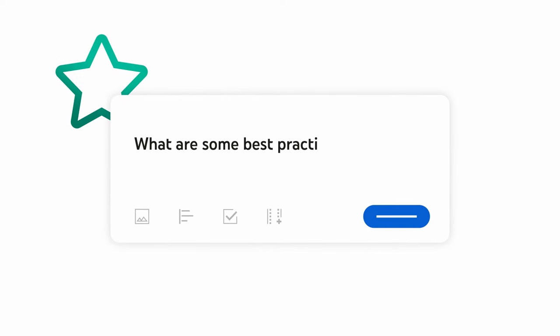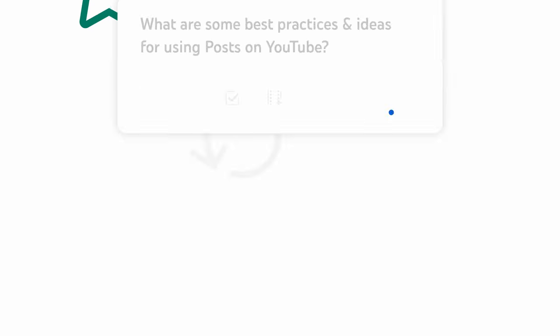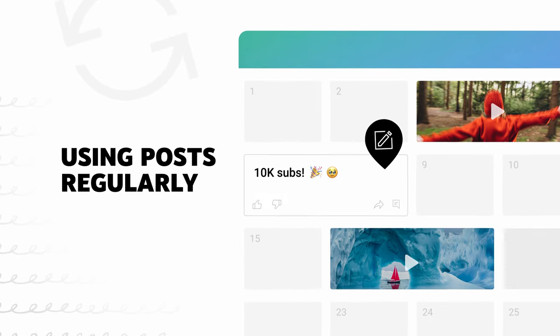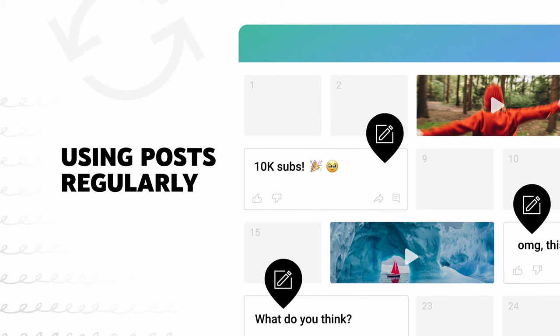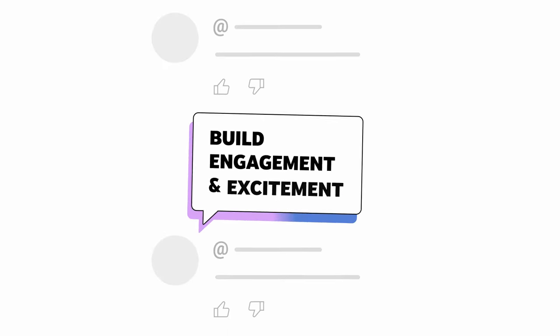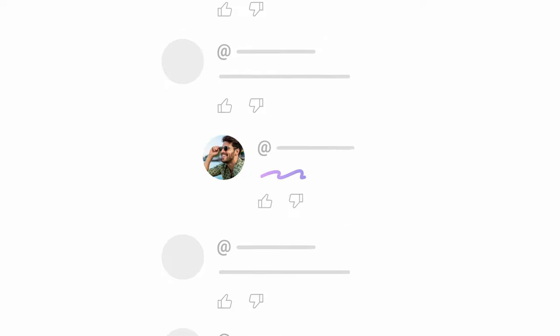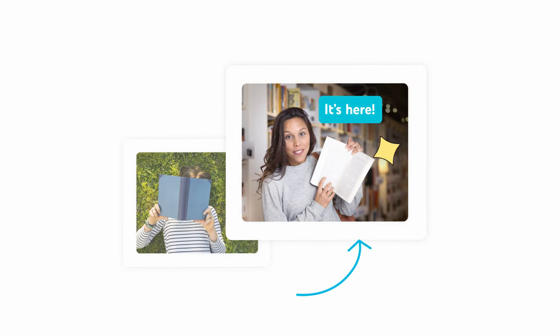Next, what are some best practices and ideas for using posts on YouTube? Consider using posts regularly to complement your video uploads and start authentic conversations. And be sure to build engagement and excitement by interacting in the comments and with follow-up posts.